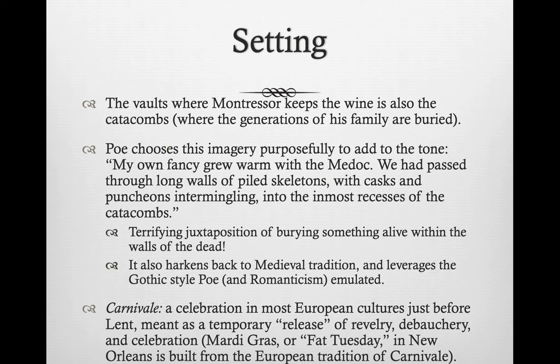Carnivale is a celebration in many European cultures just before Lent — right before Lent and Easter take place. It's meant as a temporary release of revelry, debauchery, and celebration. People go crazy, getting rid of these impulses before having to get serious and repent during Lent. In New Orleans, we call this Mardi Gras, and it's along the lines of this idea of Carnivale.